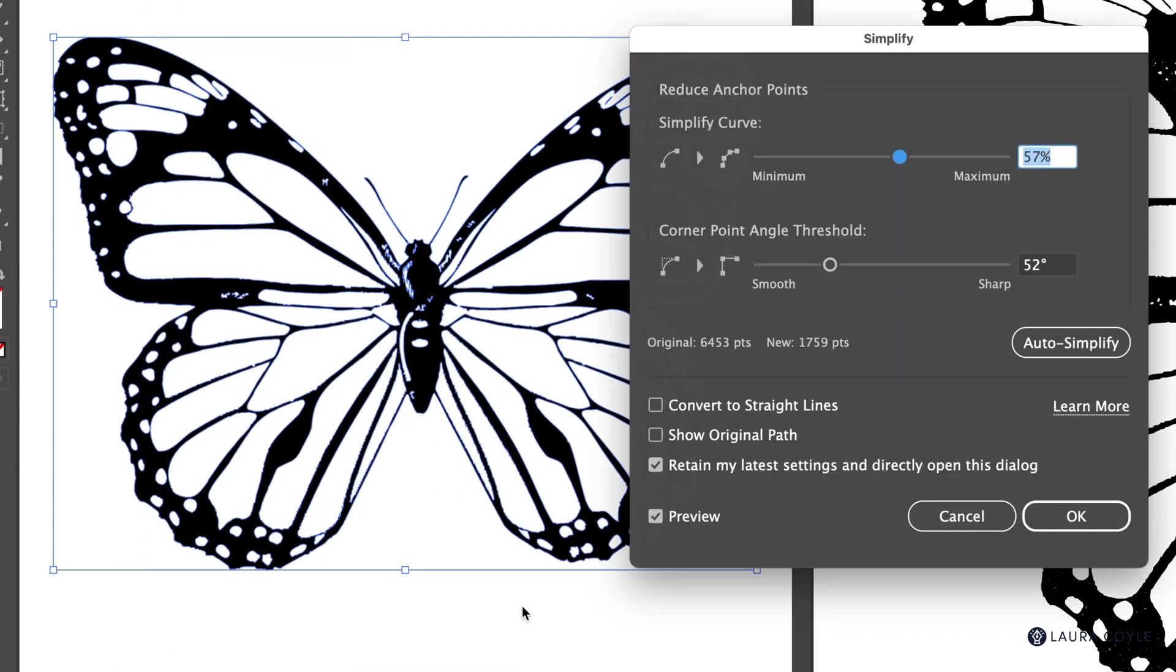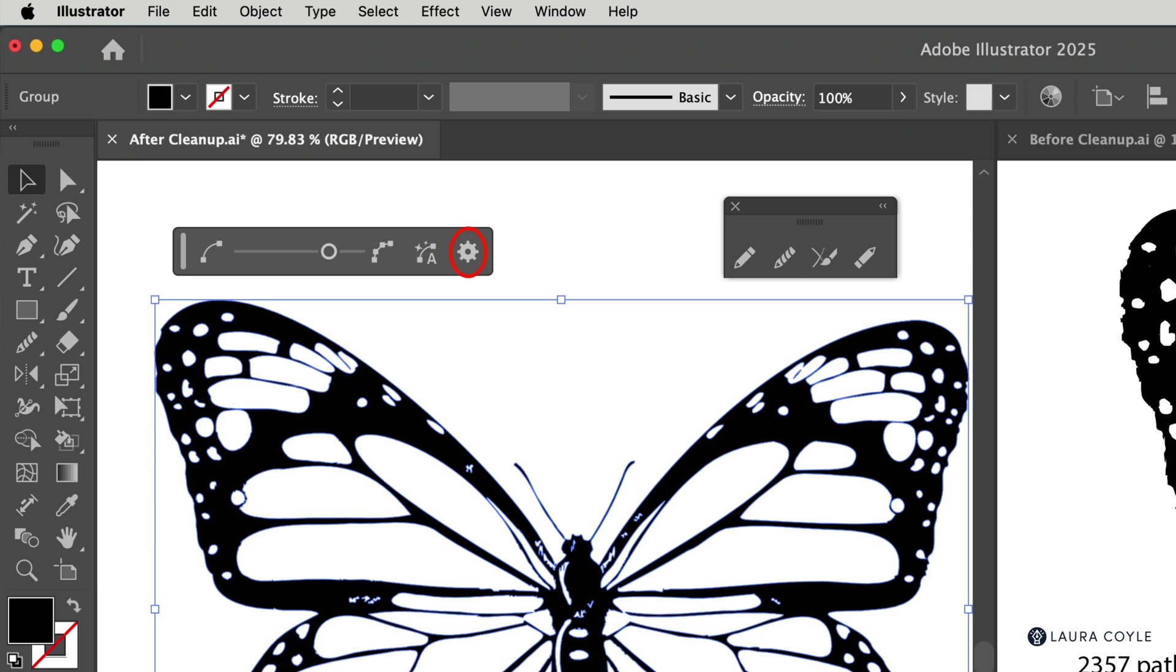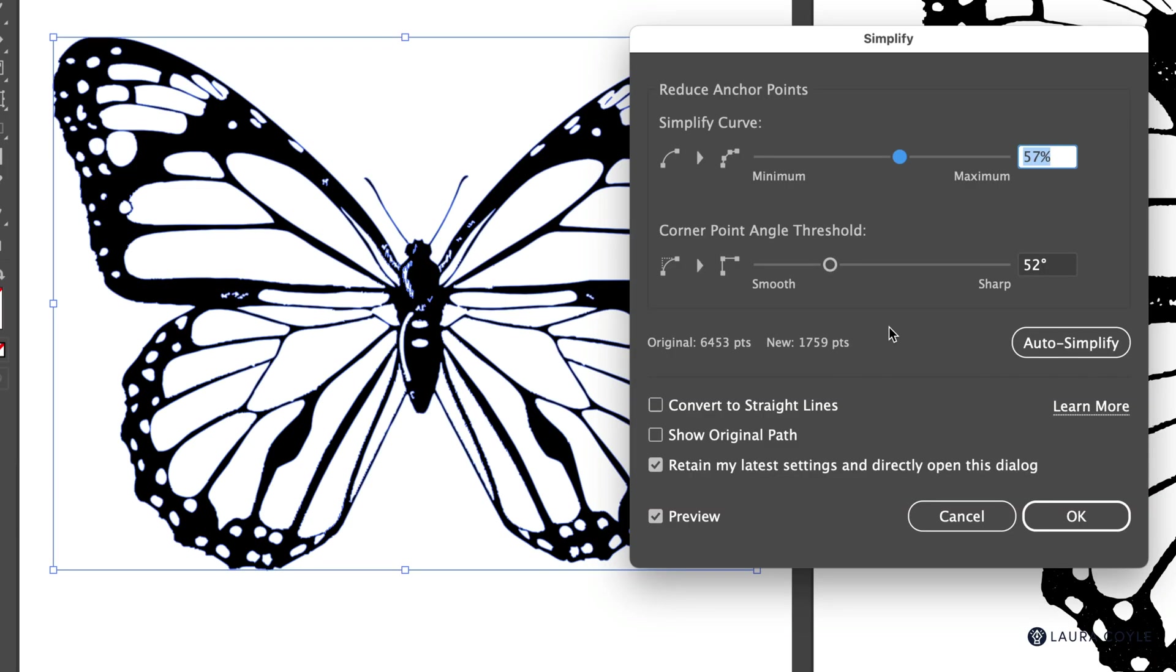When you first open this panel, you may see a tiny little strip with a gear icon. So click on that gear icon in order to get the full dialog box with all the settings.